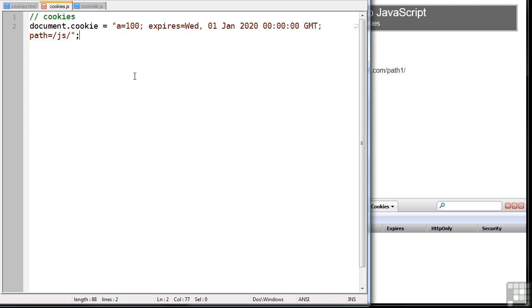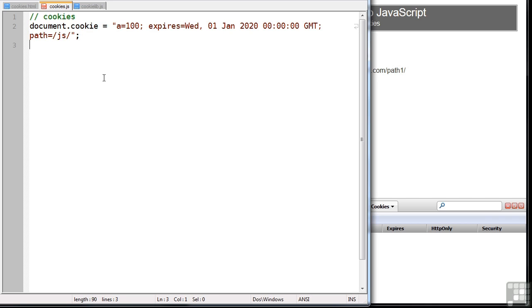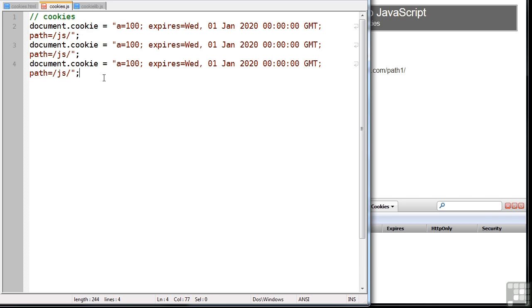I can now set a couple of other cookies. I'm going to copy and paste this because it's so long and horrendous. And we'll set cookie B to 200 and cookie C to 300.